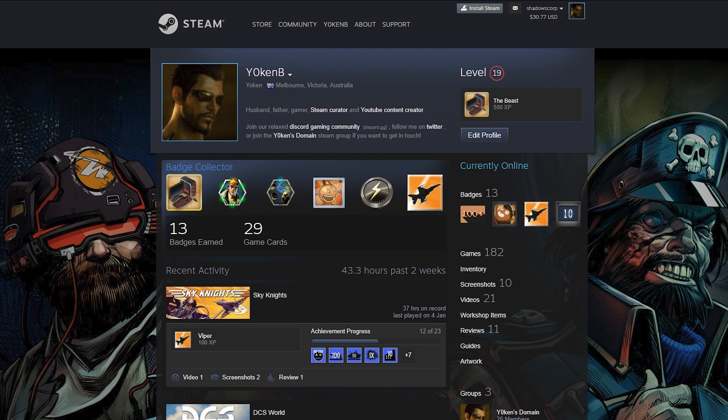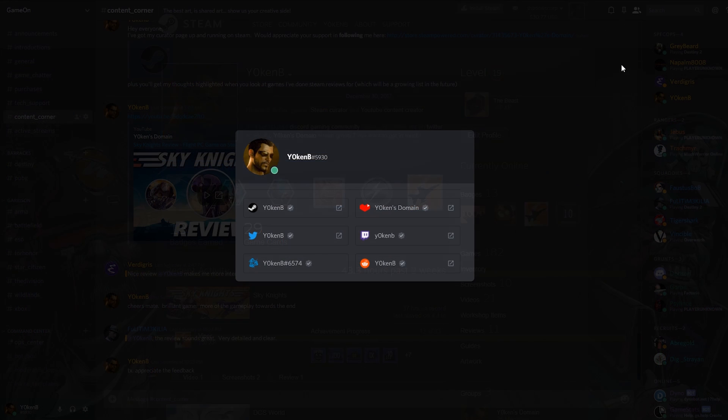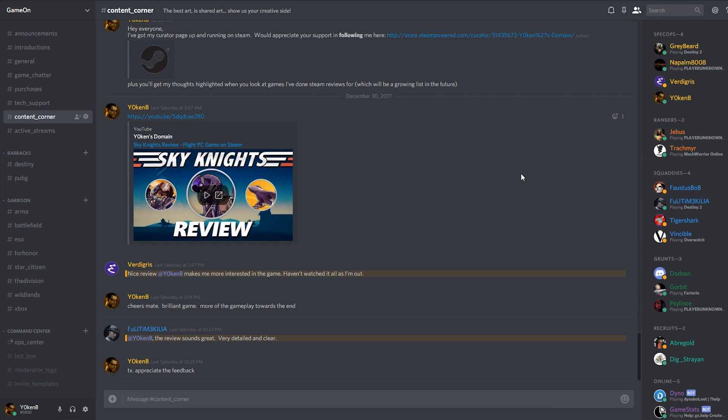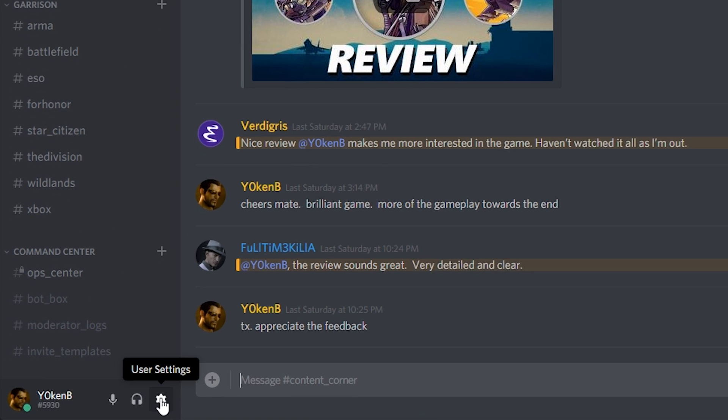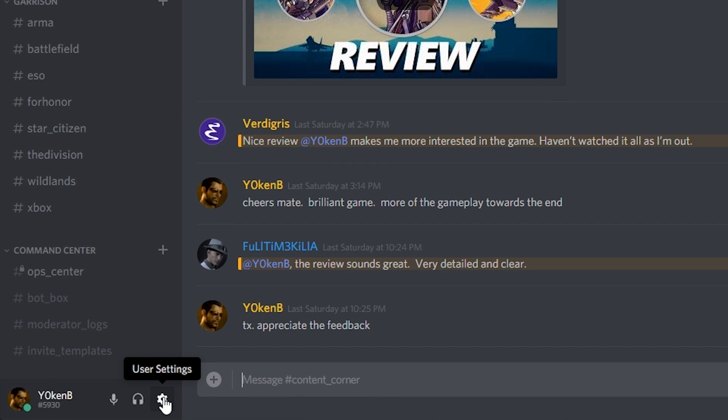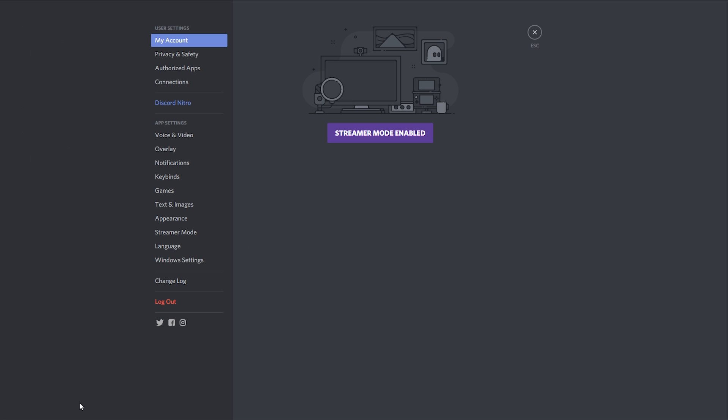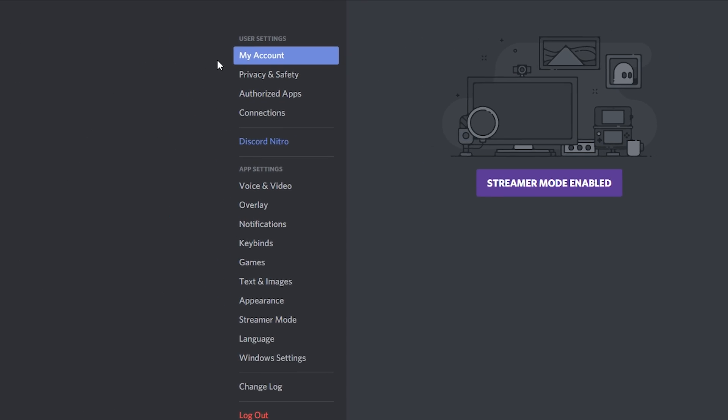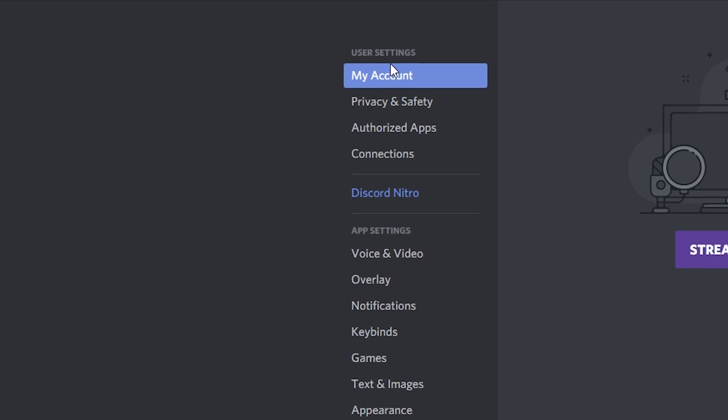So to get right into that, what you want to do is go down here to your user settings, and then go down to